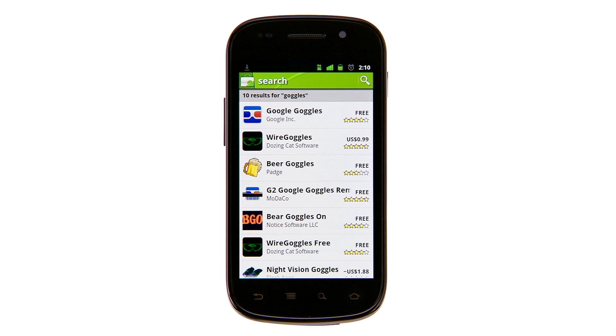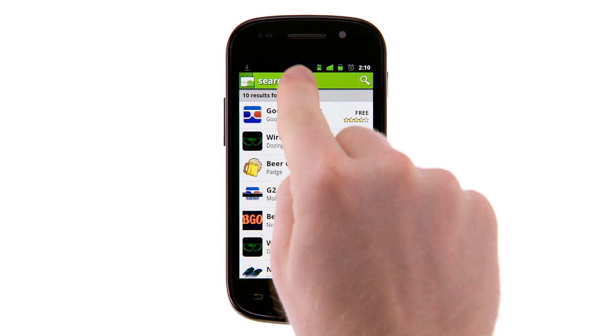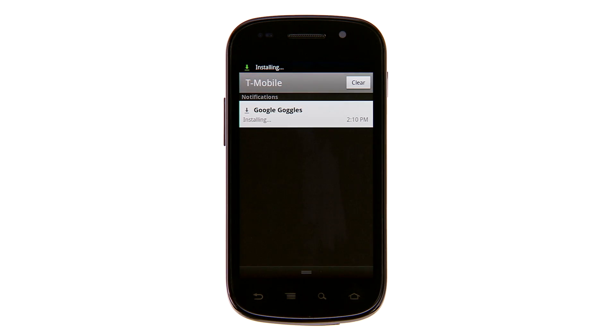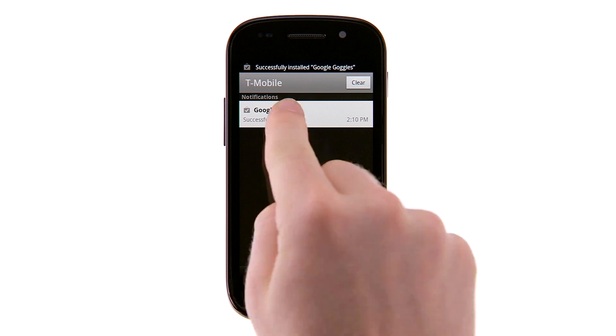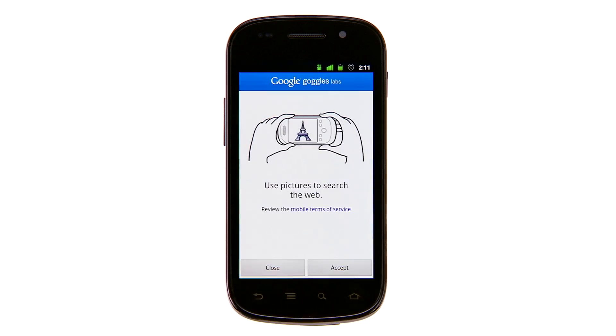If you want to download a paid application, the price will be displayed on the button. An icon will appear in your notifications bar to alert you that your download is complete.